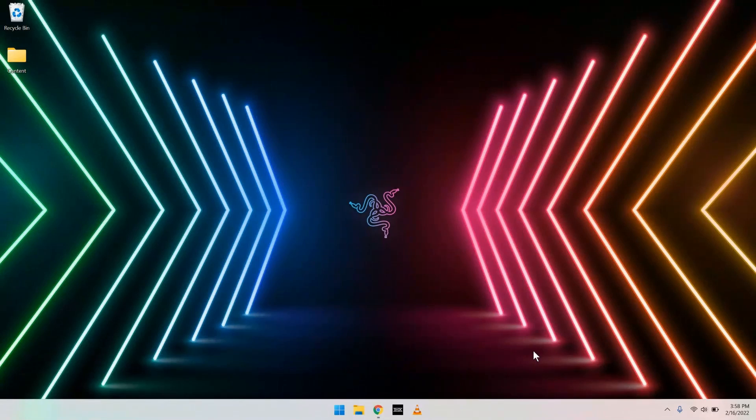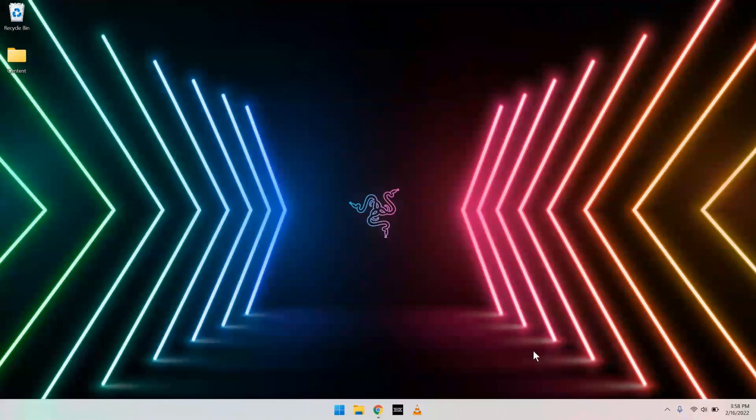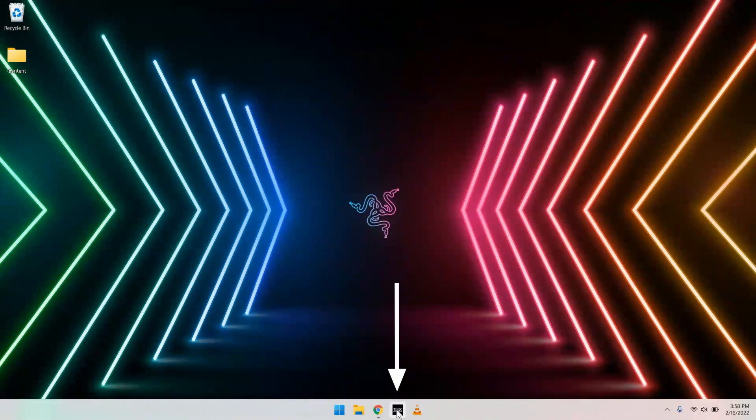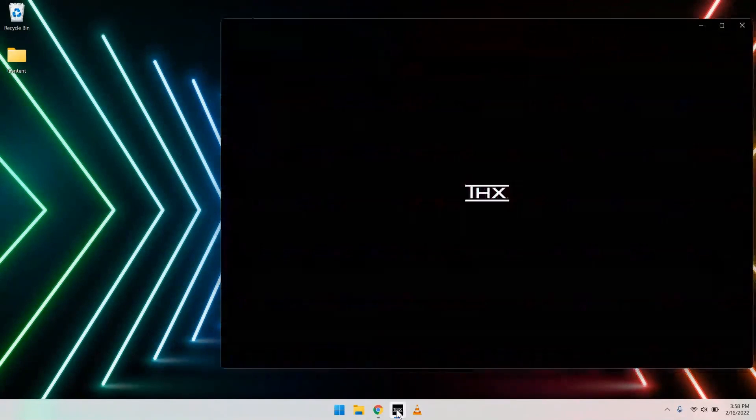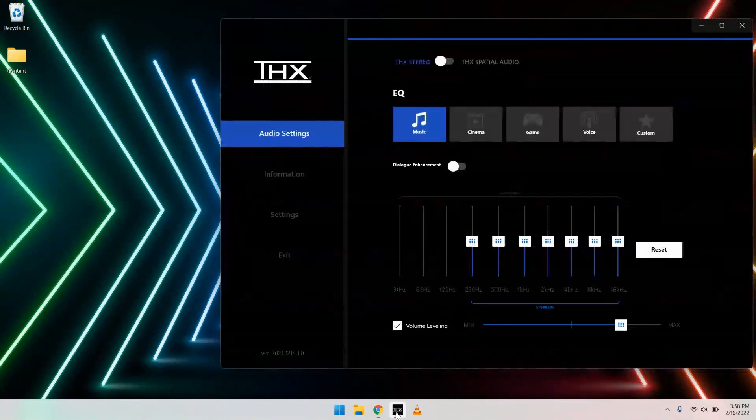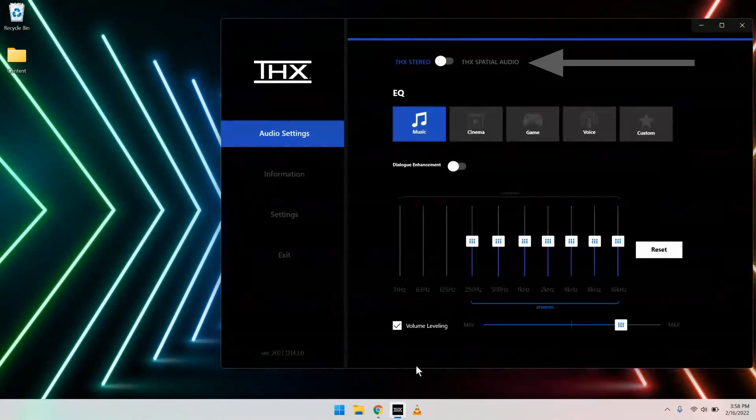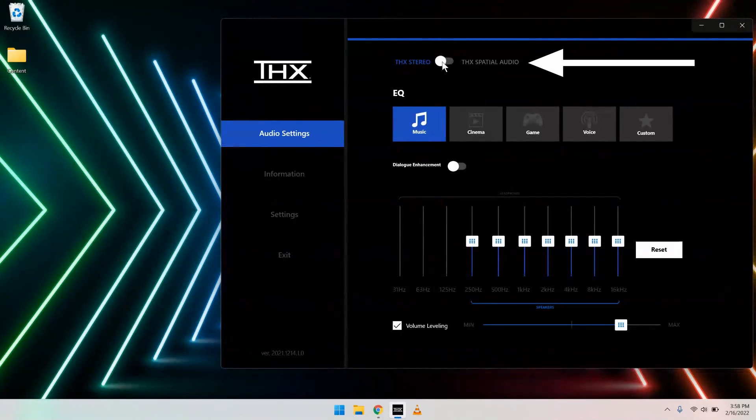The first thing you'll need to do is fire up the THX Spatial Audio app, either through the Windows menu, or in our case, right here on the taskbar. Great! Then go to the toggle button that's on the top of the screen and click THX Spatial Audio on.